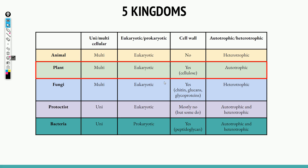Plant cells are also multicellular and eukaryotic. They do have cell walls made of cellulose, which offer a protective mechanism, and they're autotrophic because plant cells can photosynthesize and make their own food. Fungi are also multicellular and eukaryotic. They do have cell walls, but they're not made of the same thing as plant cells — they're made of chitin, glucans, and glycoproteins. Fungi are heterotrophic.